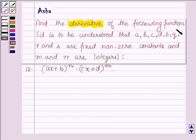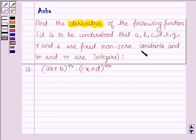It is to be understood that A, B, C, D, P, Q, R and S are fixed non-zero constants and M and N are integers.